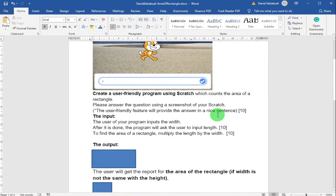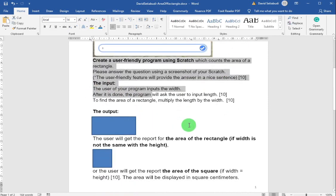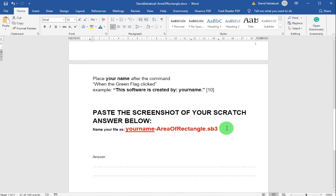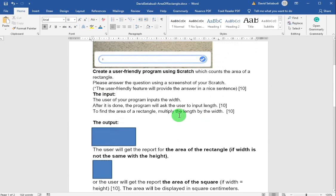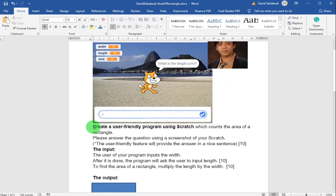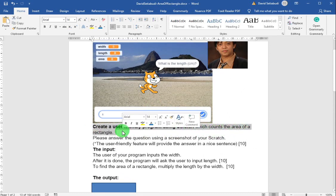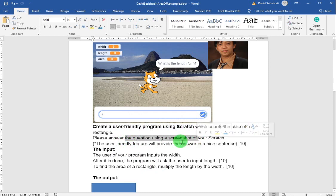Now, that is the main point of what the question is about. Let's read it line by line: create a user-friendly program using Scratch which counts the area of a rectangle. Read it one by one. Please answer the question using a screenshot of your Scratch.